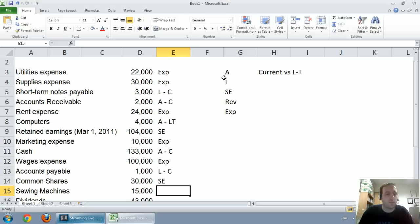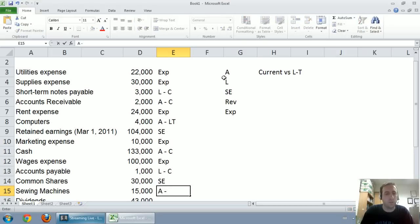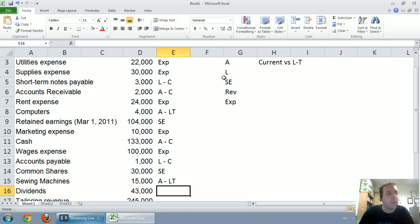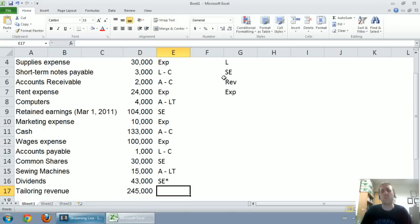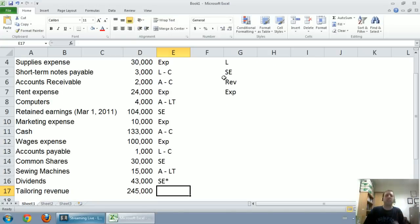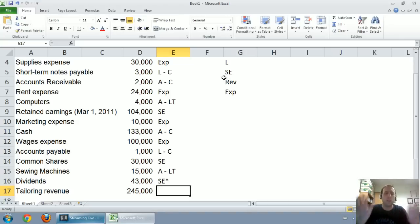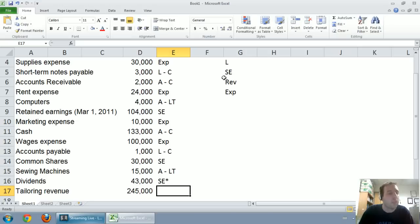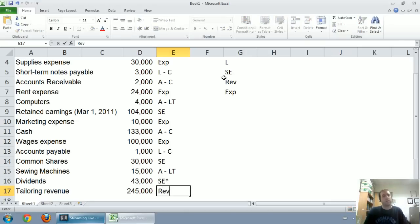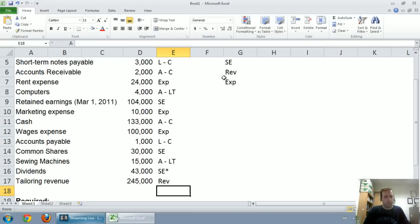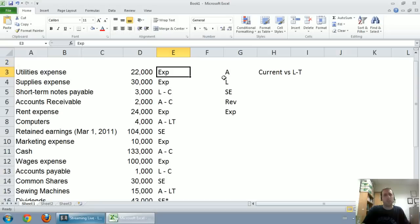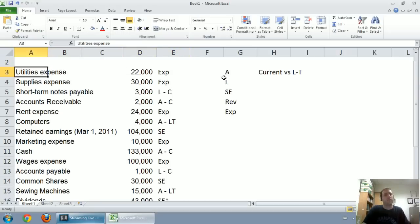Sewing machines, well that's an asset and if I buy a sewing machine I would think it would last me more than a year. Dividends, we said we're going to classify it as shareholders equity. It's not technically going to be under shareholders equity in our balance sheet, but it affects shareholders equity. Tailoring revenue, that is in fact a revenue account. So we've listed all of these accounts, we've classified all of these accounts. Now we're ready to make financial statements.